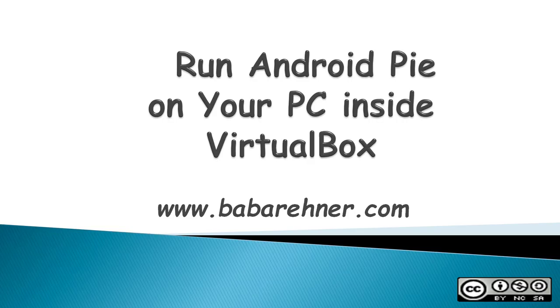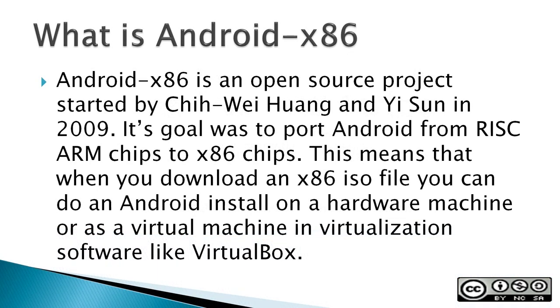This video is about how to run Android Pie on your PC inside VirtualBox. In this video, I'm using an Android x86 ISO file to install Android Pie.